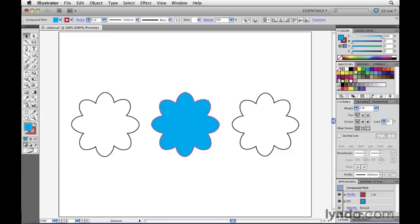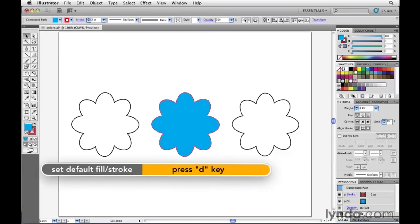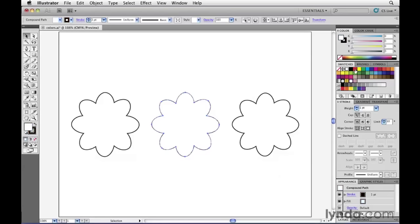Another keyboard shortcut to memorize is the D key. So right now, this middle flower is selected. If I press D on my keyboard, it will reset this object back to its default settings, which is a white fill and a black one point stroke.